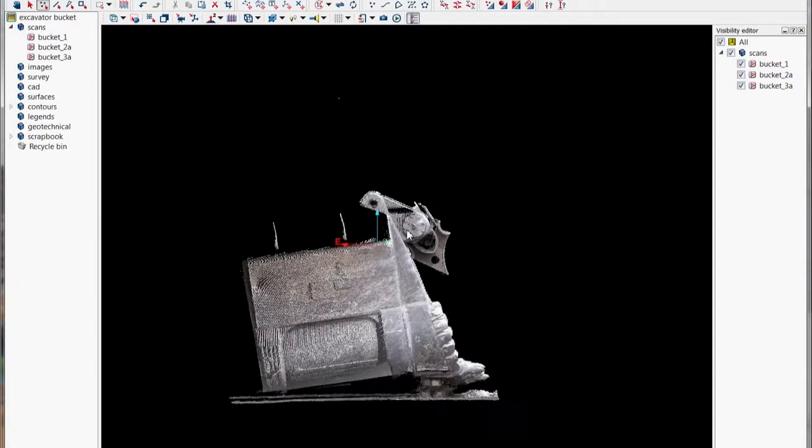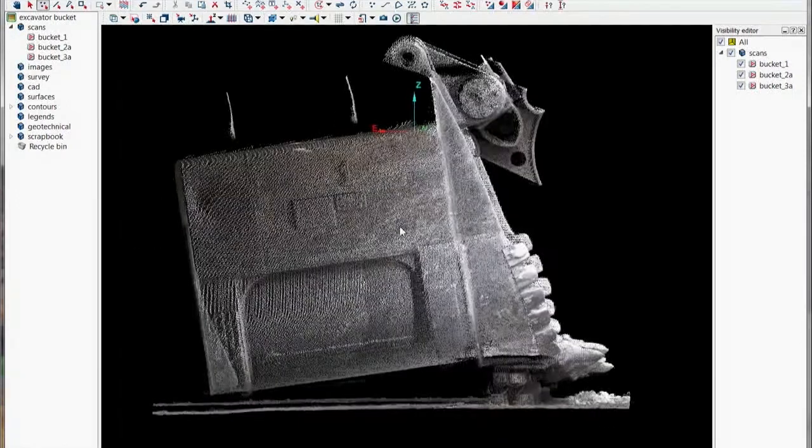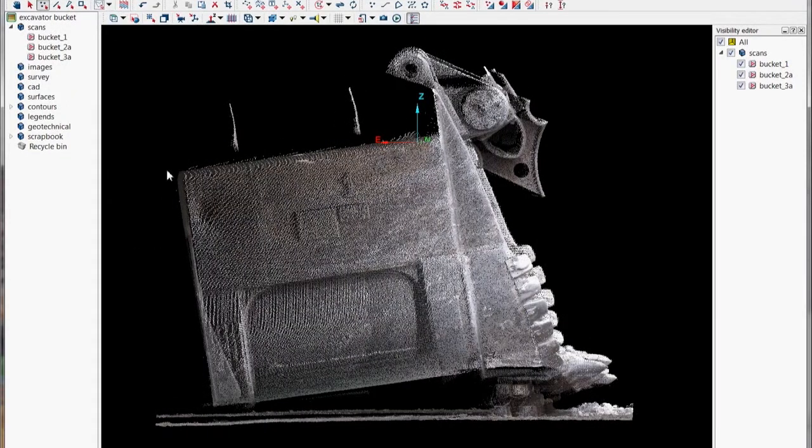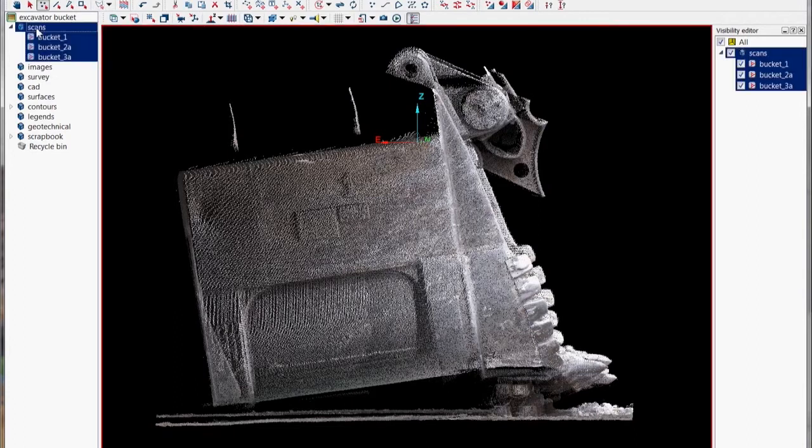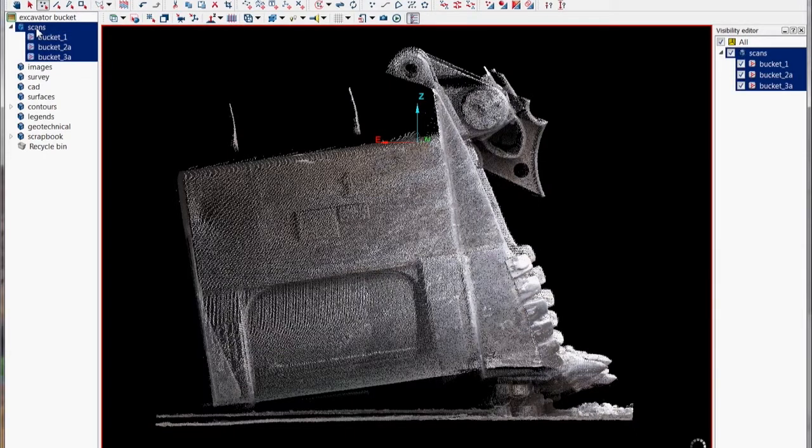So what we'll do is just rotate it around into like a section view and we'll control 2 or random color those three scans so we can see each of them as a different color.